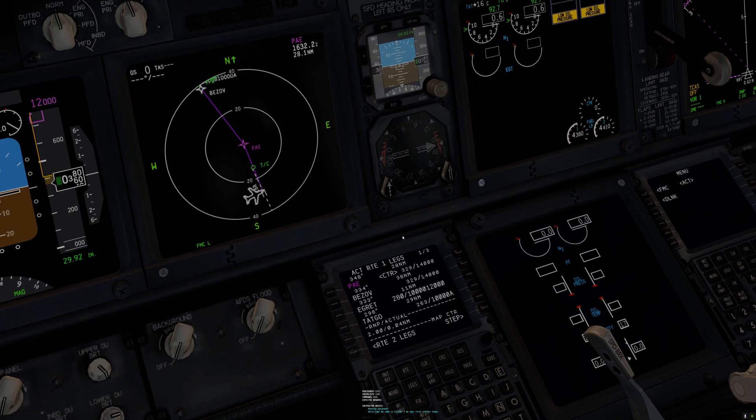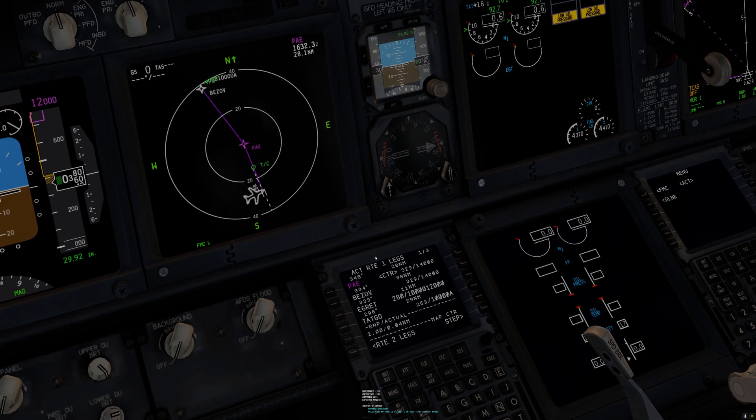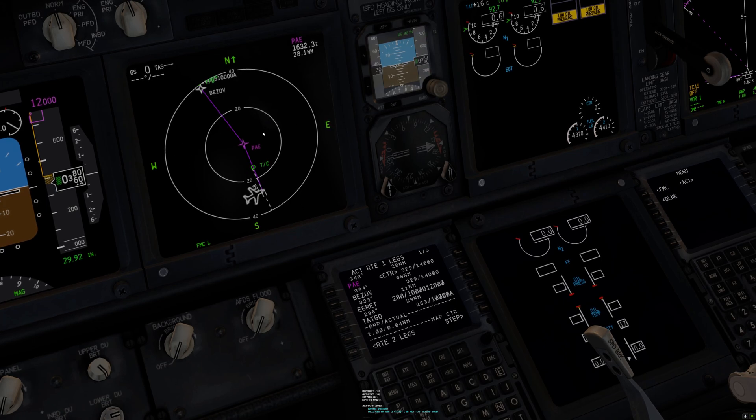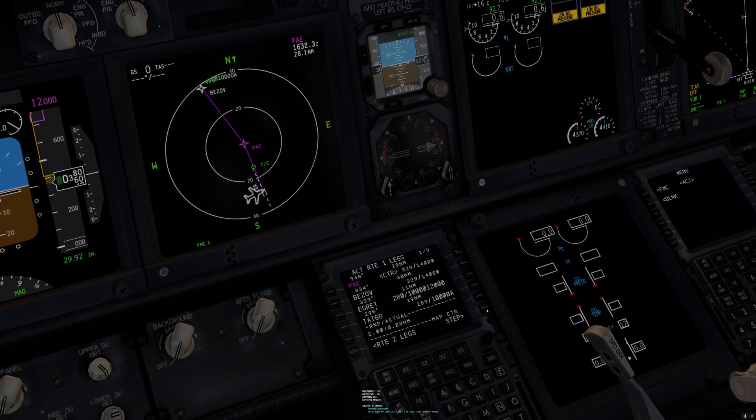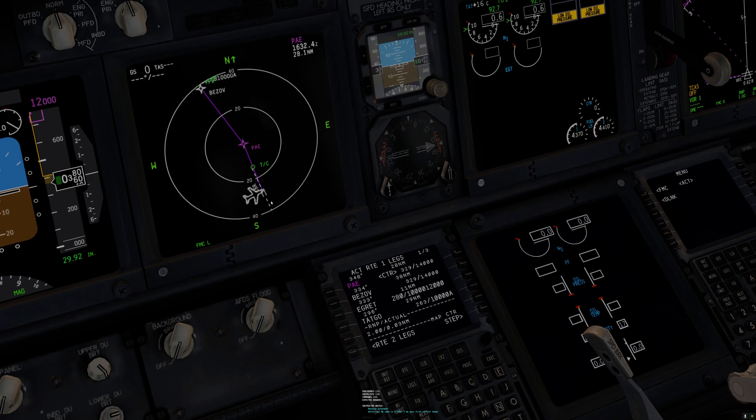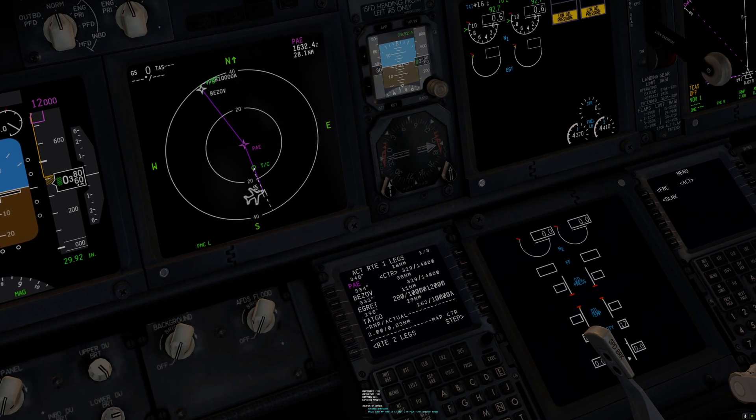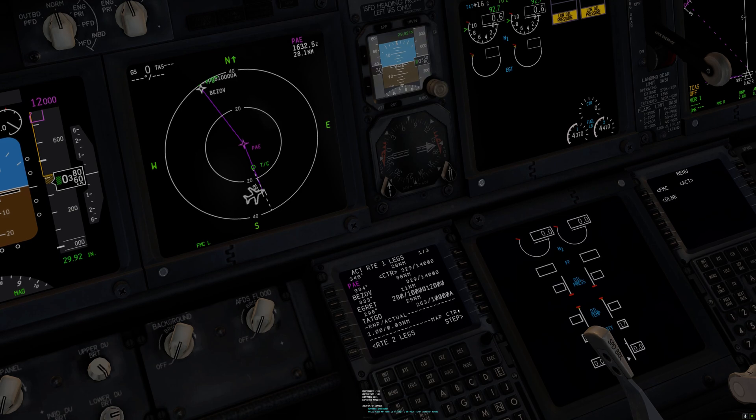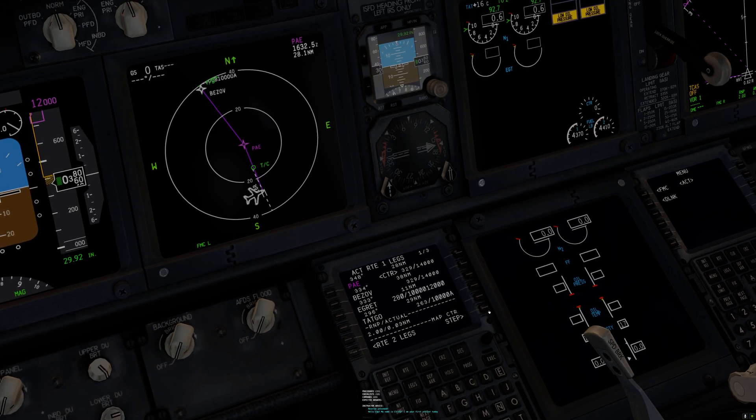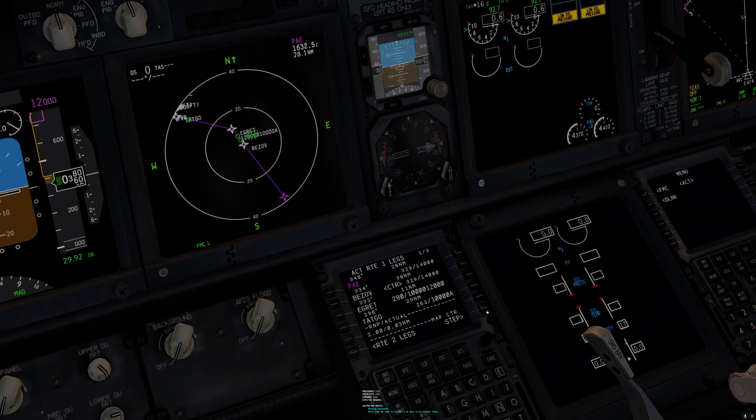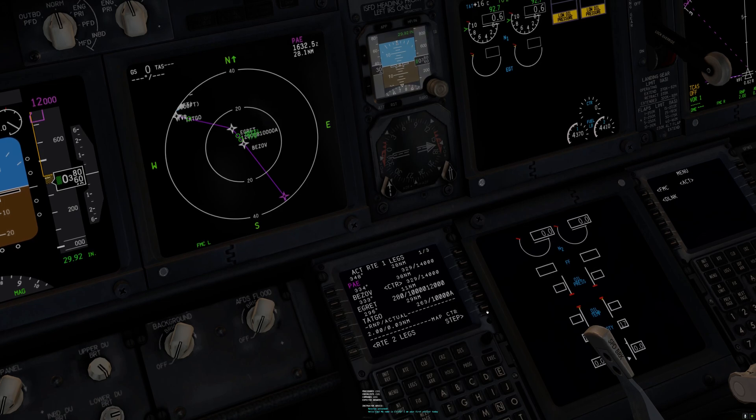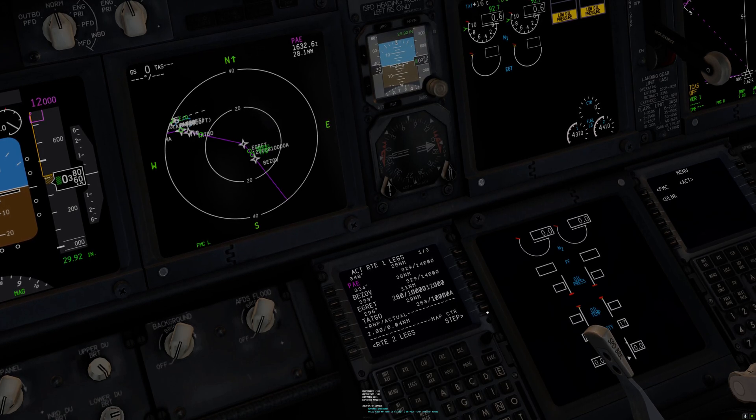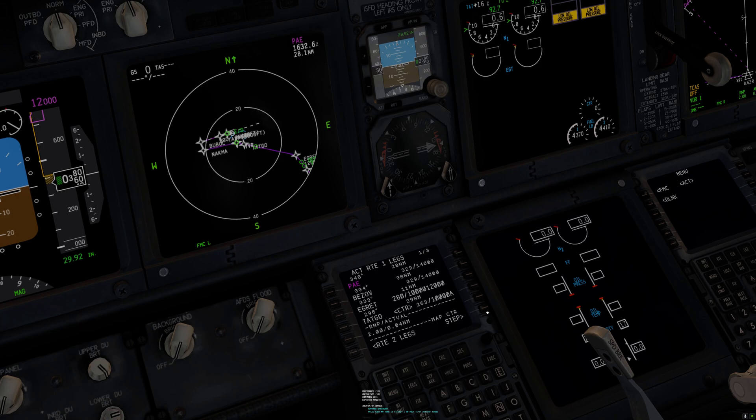I've got the plan page up here on the display. I'm going to step through the waypoints. Here I am in Seattle, we're heading north. Top of climb comes pretty fast. Our first waypoint is Paine, PAE, Snohomish County Airport. Then we're heading to Canada, CYVR, Vancouver International Airport.